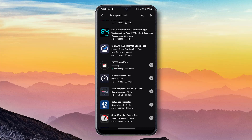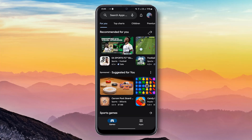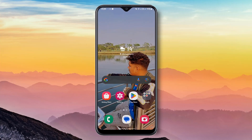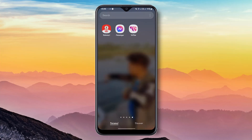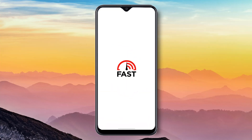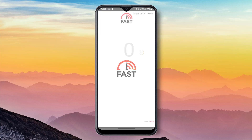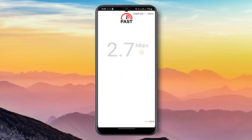After installing this app, press Back and open the app. Then here you can see your internet speed.